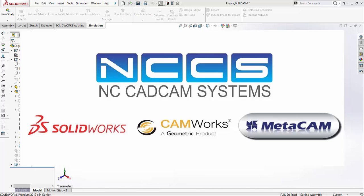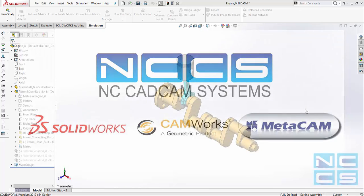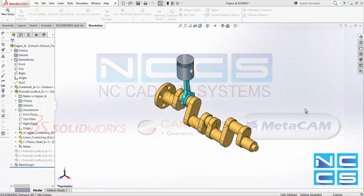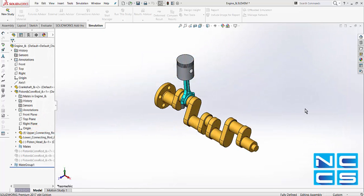Welcome to another SolidWorks video by NCCS, your SolidWorks provider. In today's video, we're going to take a look at setting a sub-assembly as a flexible sub-assembly.